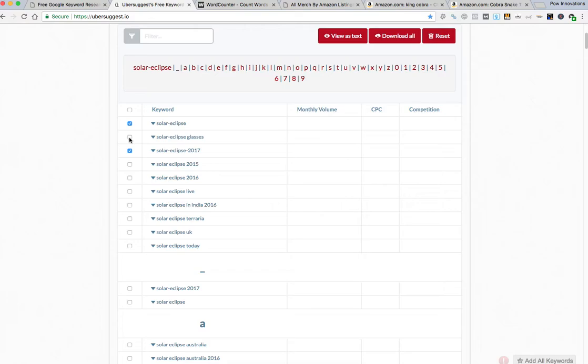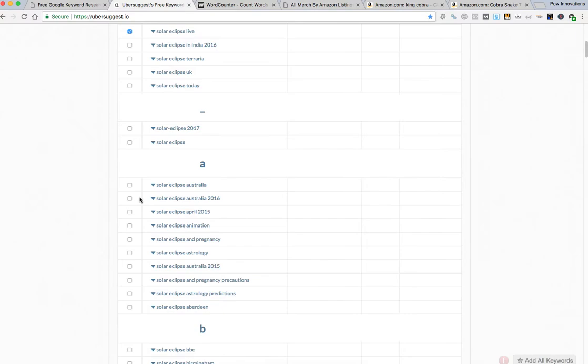So you know I'm going to come through here. I'm going to click the words that I like. Obviously it's 2017 maybe I want to use this in part of a sentence like don't forget to wear your solar eclipse glasses, see it live.